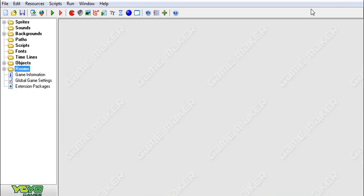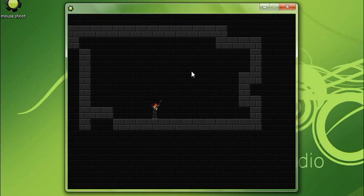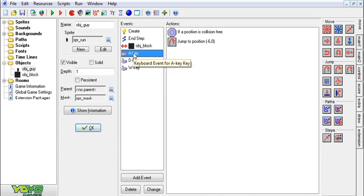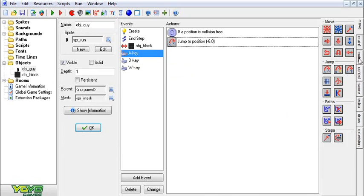Hey guys, this is Cameron Penner and welcome to a great new tutorial. Today I'm going to be showing you guys how to make a platform shooter, but today he's going to be shooting towards the mouse. First thing we're going to do is take our platformer game that we made before and change a few of the controls. Rather than the arrow keys, we're going to use WASD, which is just better for shooter games like this.